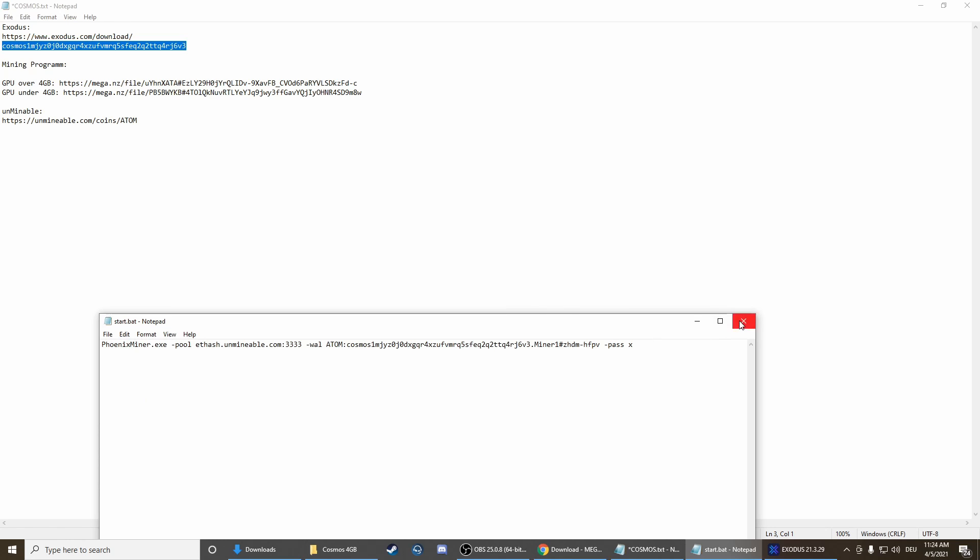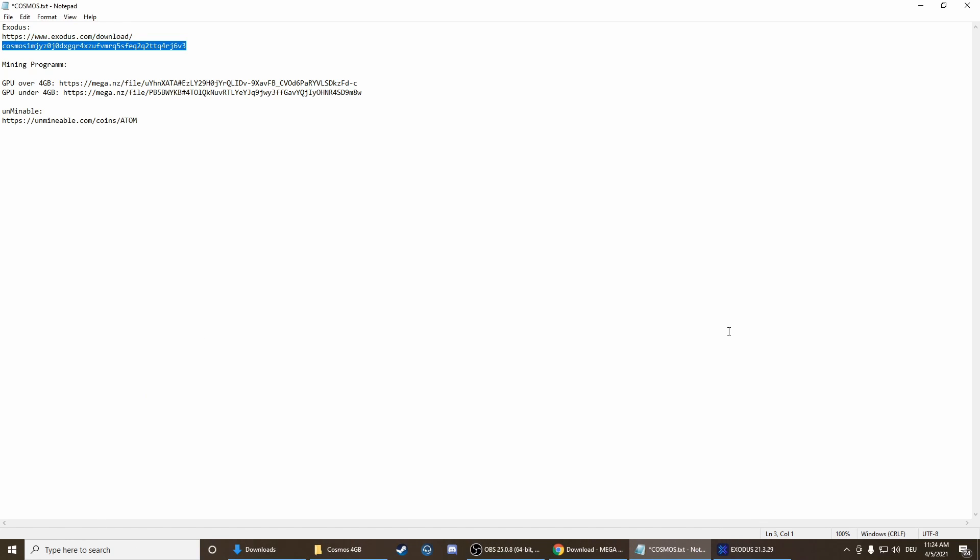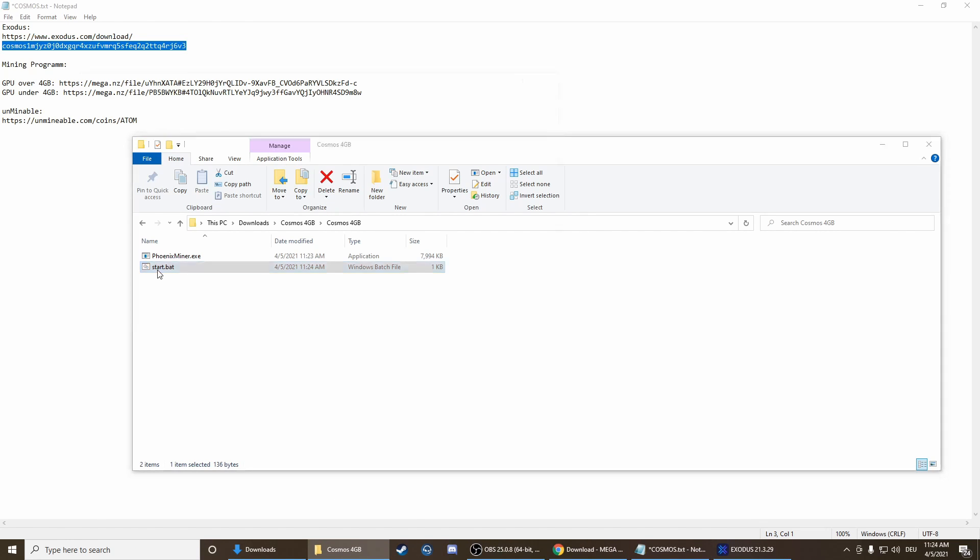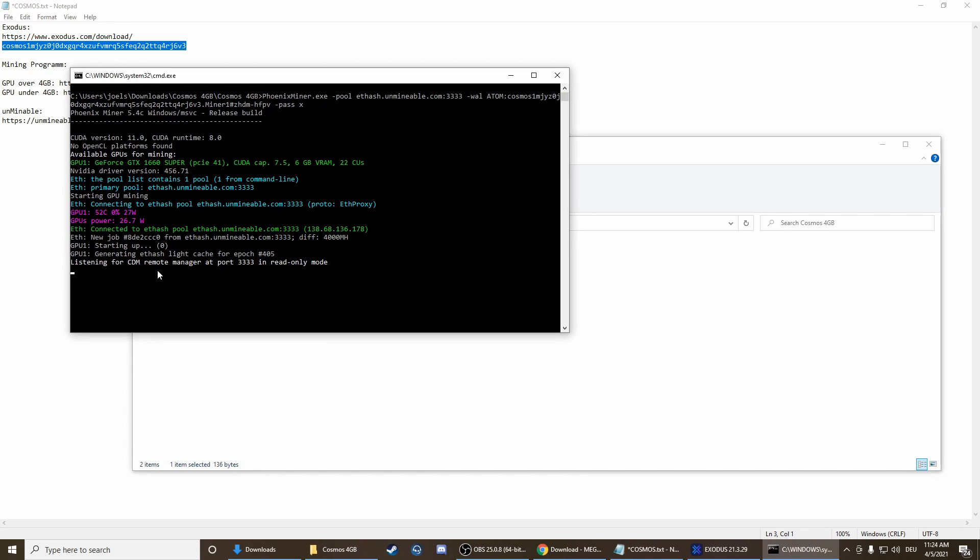That's basically it. Now we can just press start and the mining process is going to start.